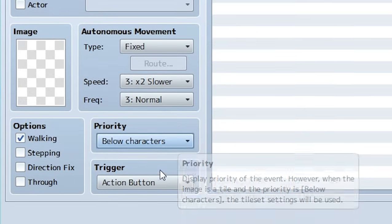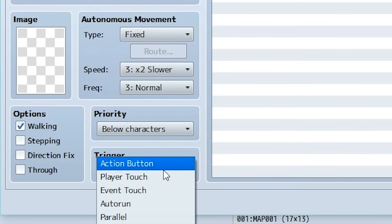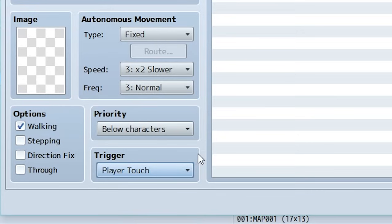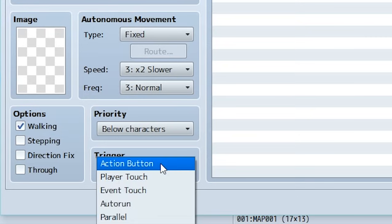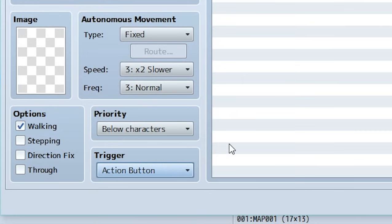Next let's set it so the trigger is Player Touch. This means the player is going to walk on top of this event and when he's standing on top of the event then it's going to transfer him to wherever he needs to go. On the other hand if you did Action Button this would mean the player has to be standing on top of it then click Enter or Z to actually make the event run.